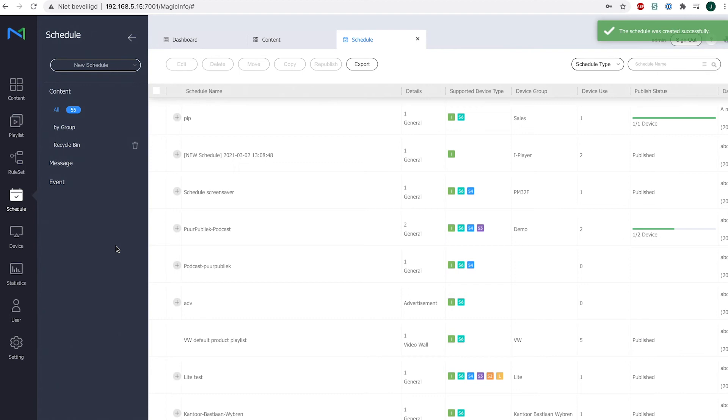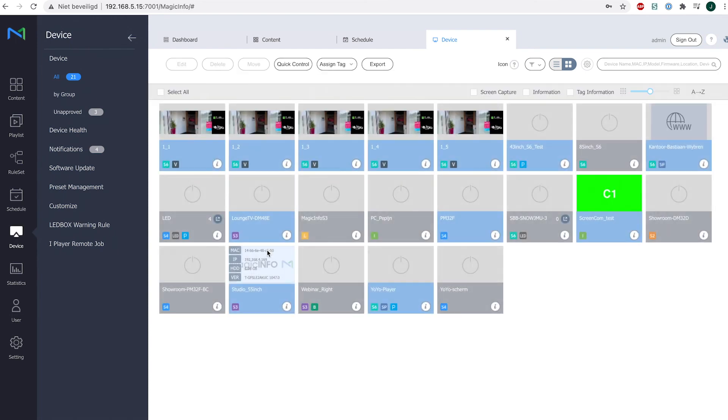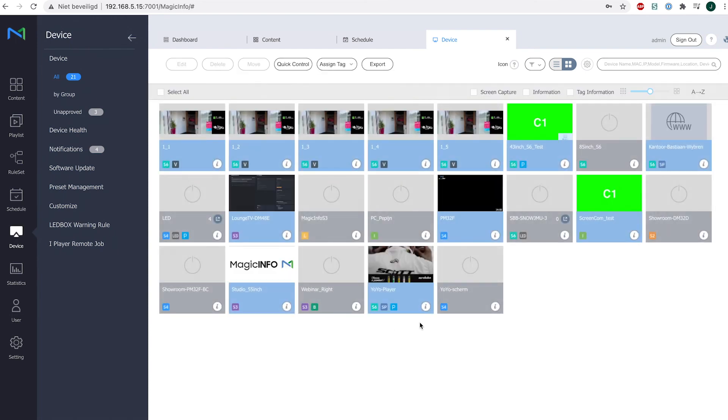So the file has already been sent to my device and if I open remote control for this device, which is this one.